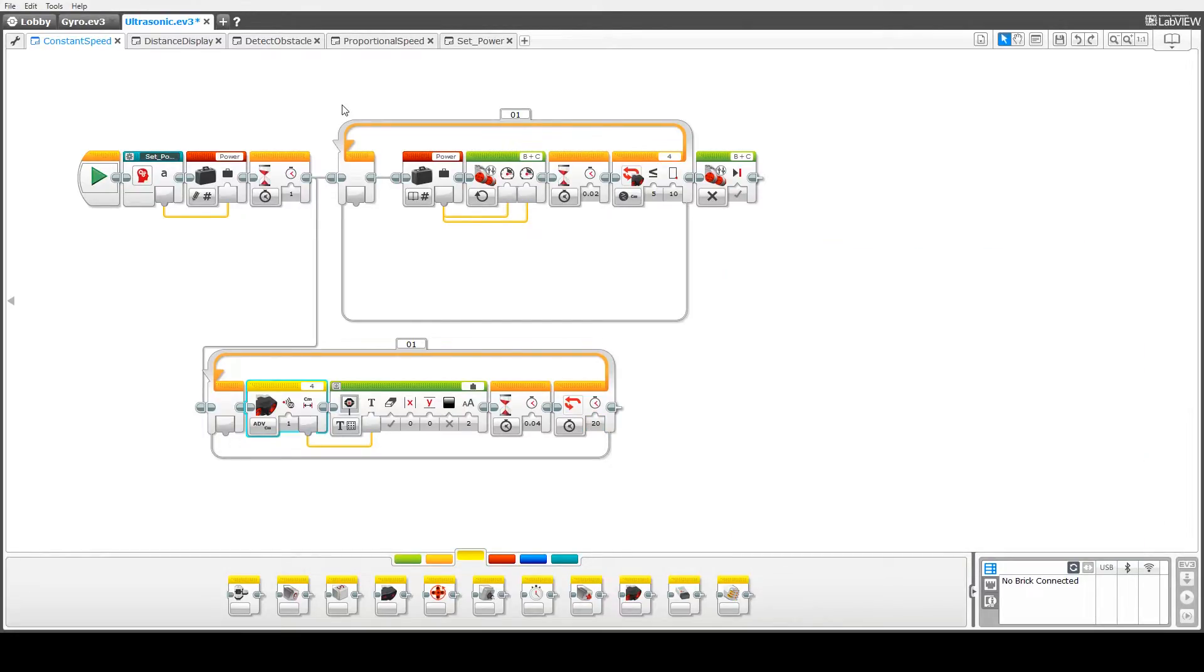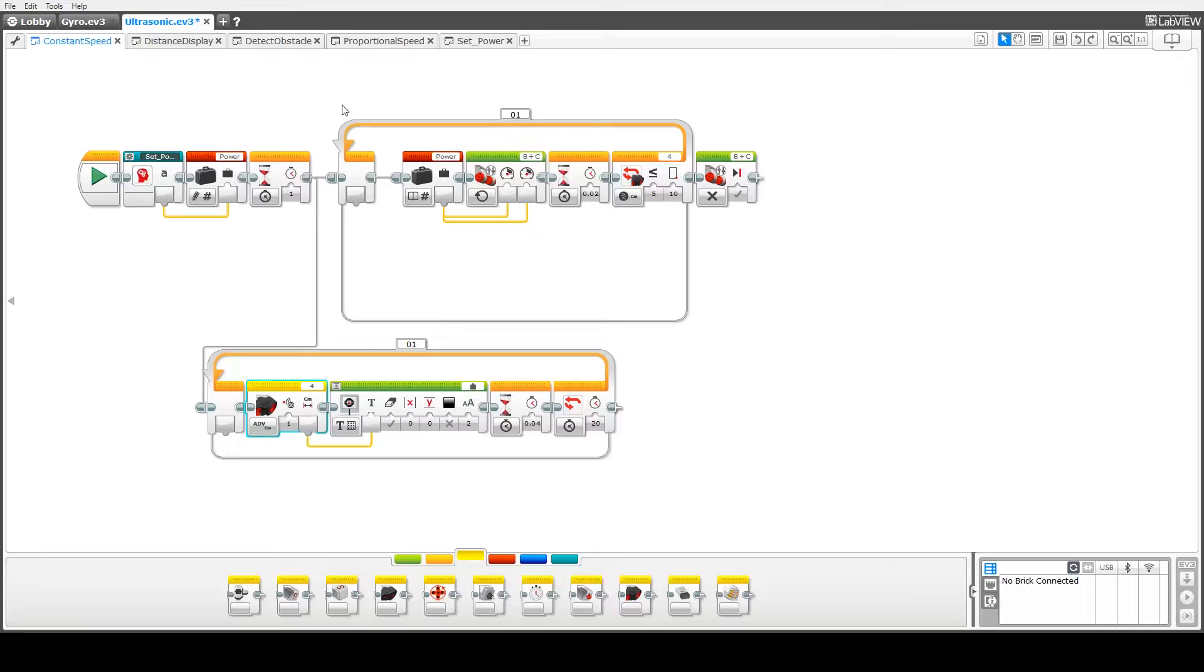In the demos that we've just seen for this constant speed code we can see that even at very low speeds the robot tends to stop beyond the 10 centimeter threshold. At high speeds we're seeing typically a one and a half to two centimeter difference, in some cases even more, and even at a speed of 10% we're still out by roughly half a centimeter.